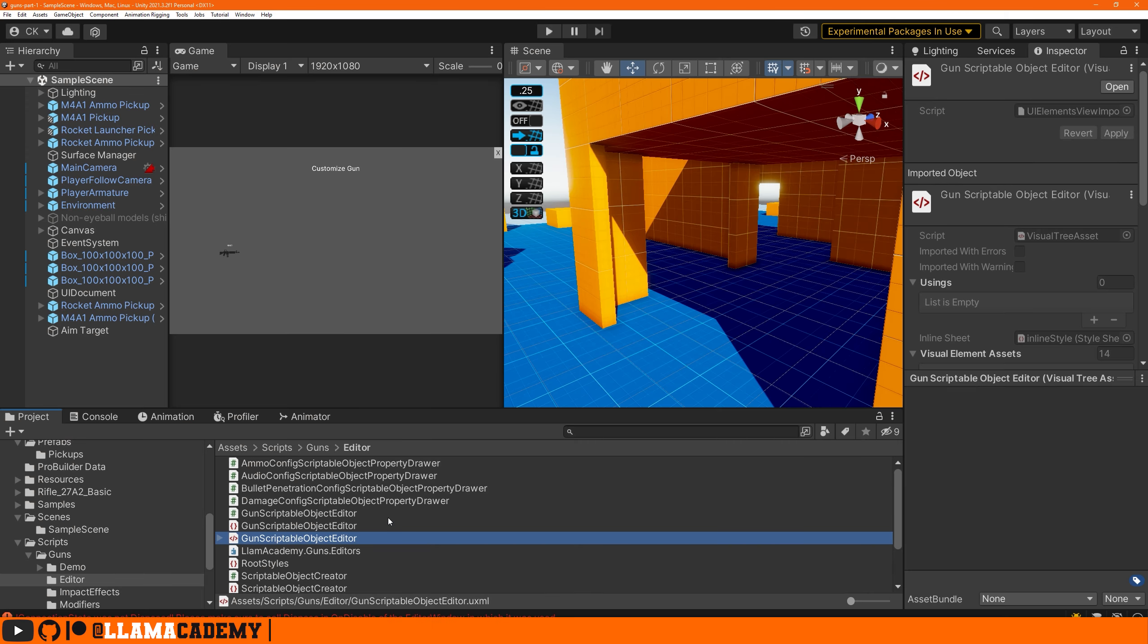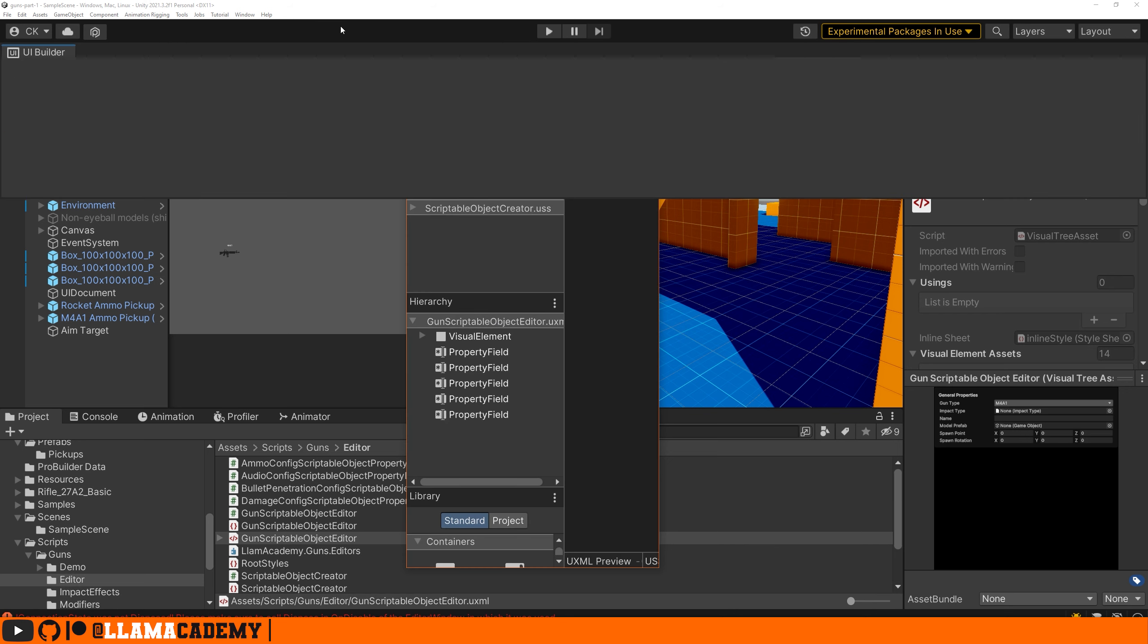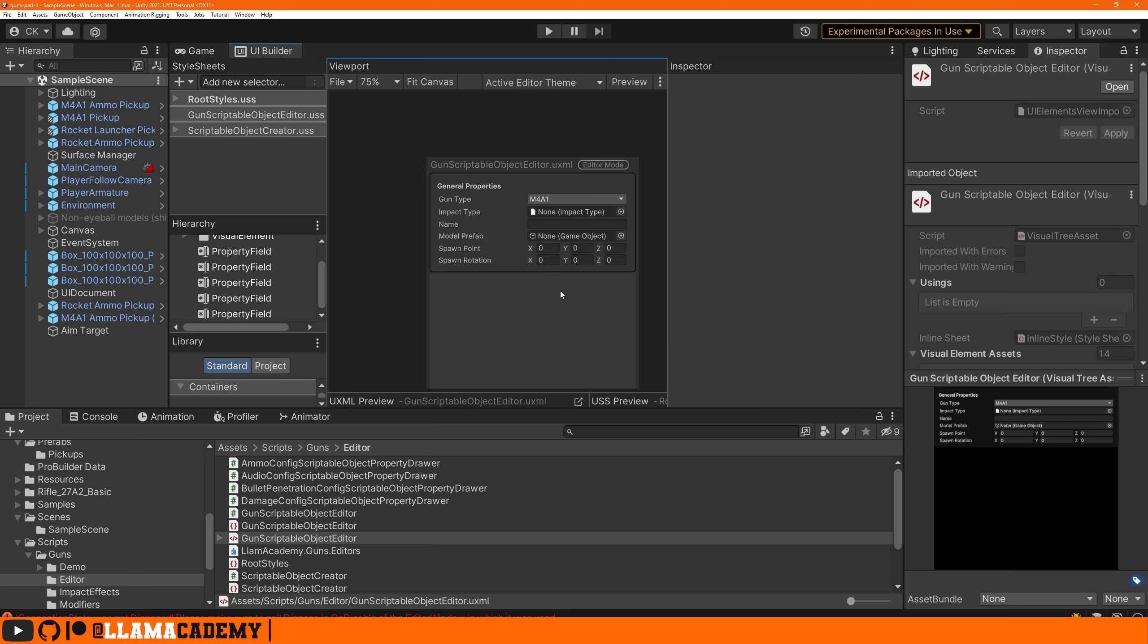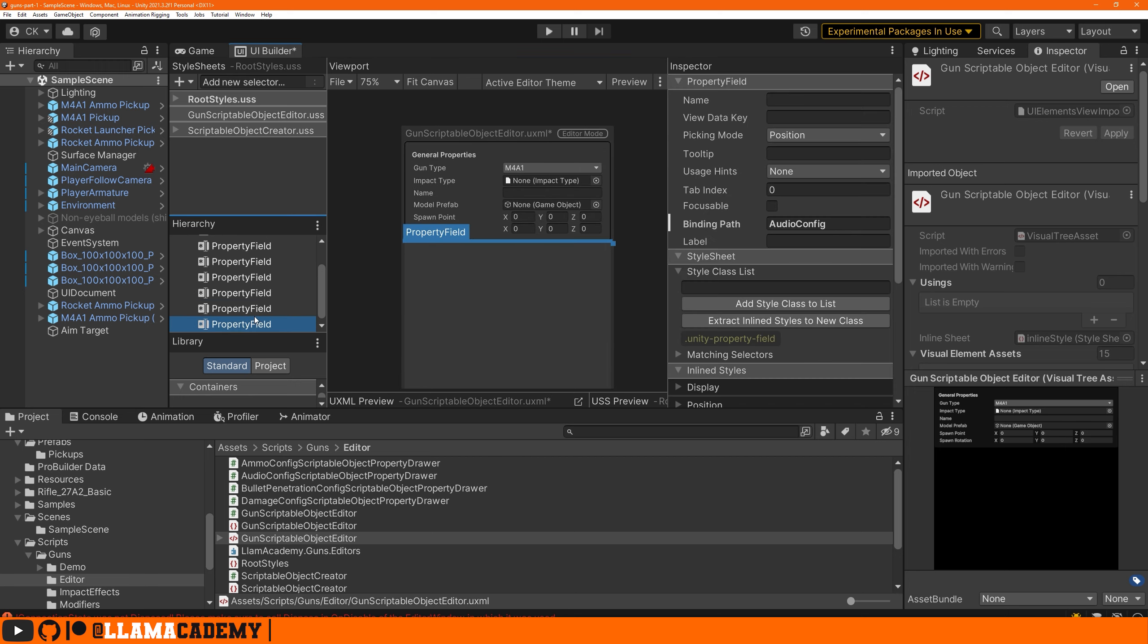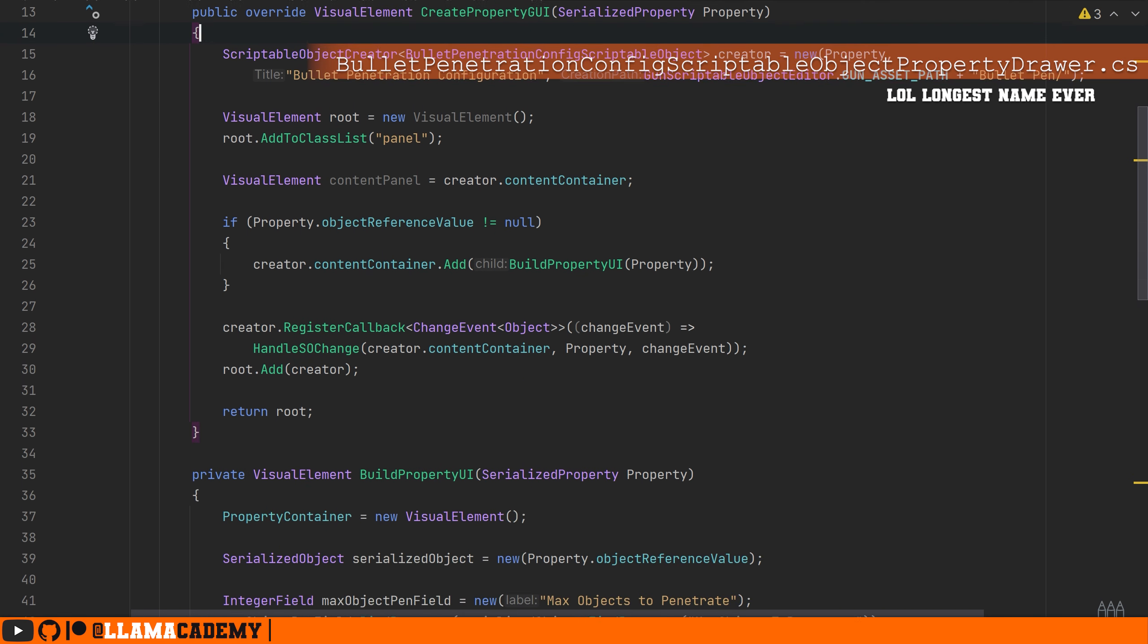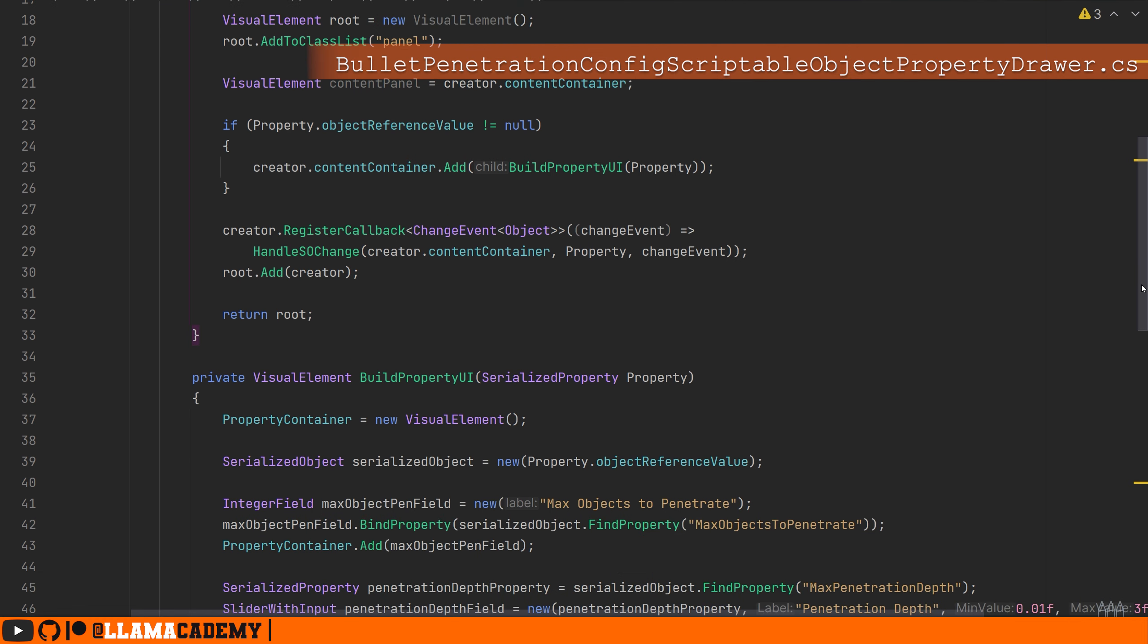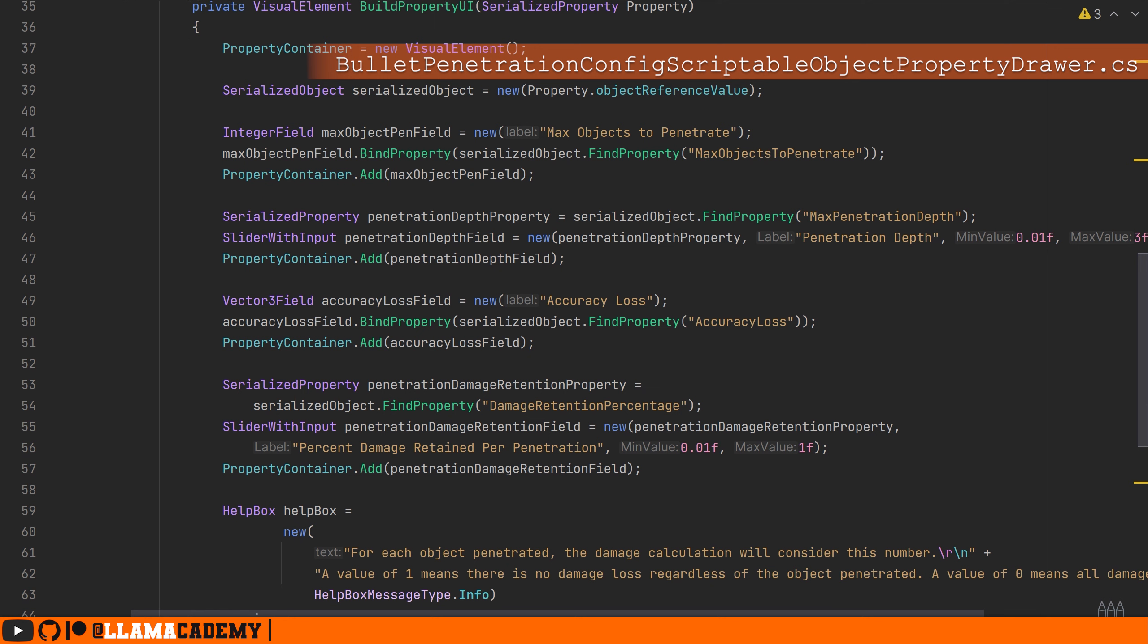Back over in the unity editor, first things first, we need to set up our property drawer in the UI toolkit, which is really just duplicating our property field and binding it to bullet pen config. I did implement the property drawer for this scriptable object. I just didn't think it was super important for this particular tutorial about doing bullet pen config.